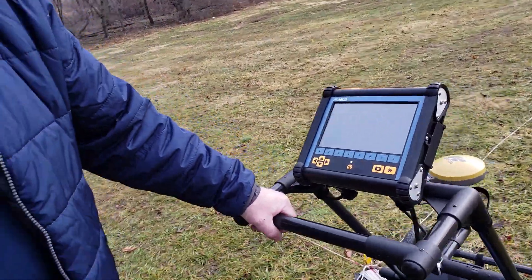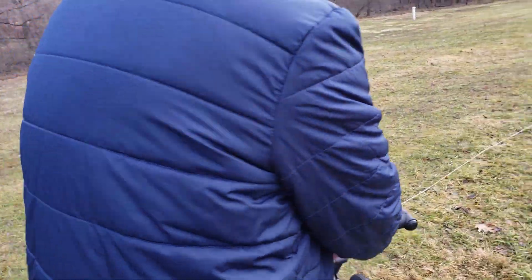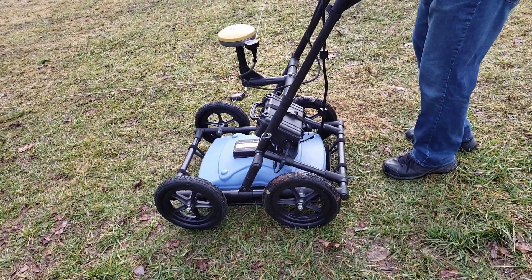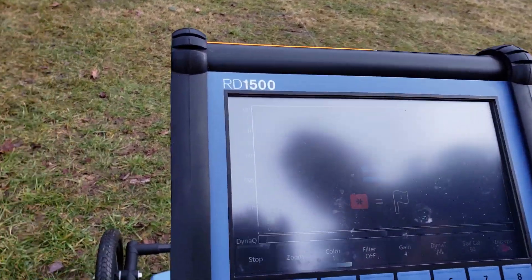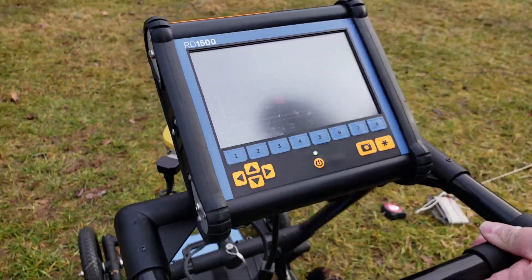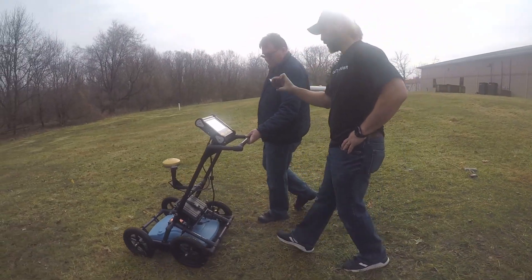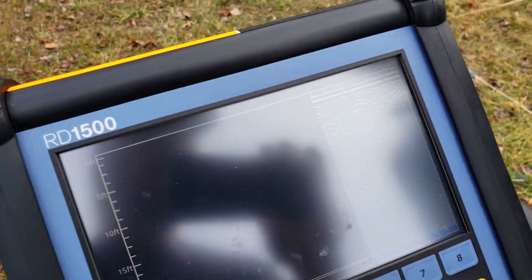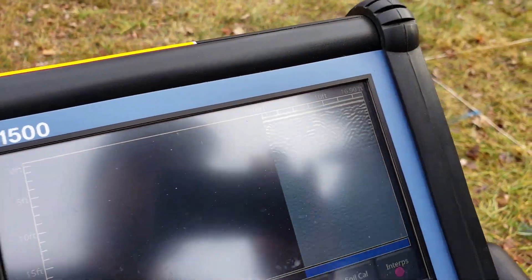With a line scan, we know there's a utility in here so we're going to start our scan. It goes into line scan mode and tells us basically to push the cart. As we move the cart, it builds our image. You can see the hyperbola results for a line that we know is in here.